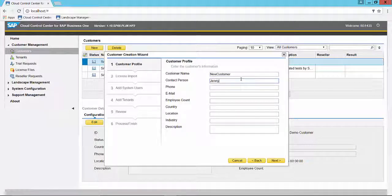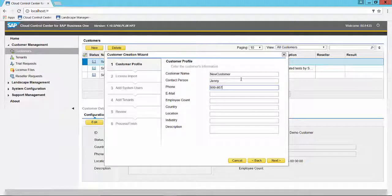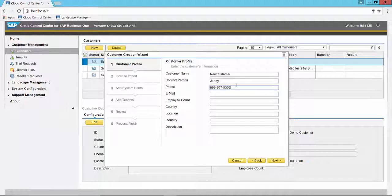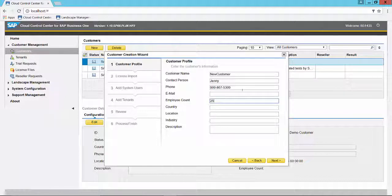Maybe we'll give a contact person, a phone number, maybe an employee count, location.